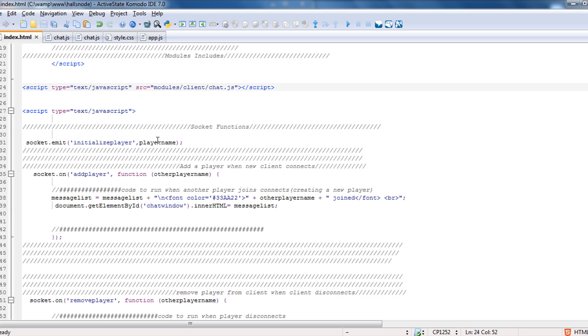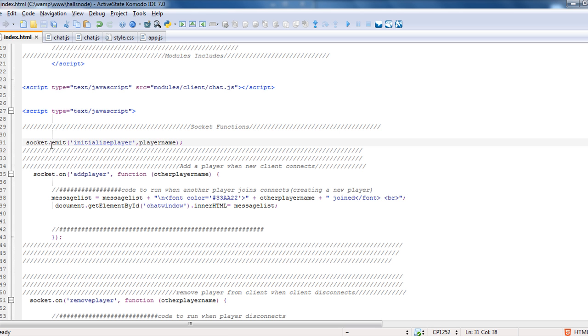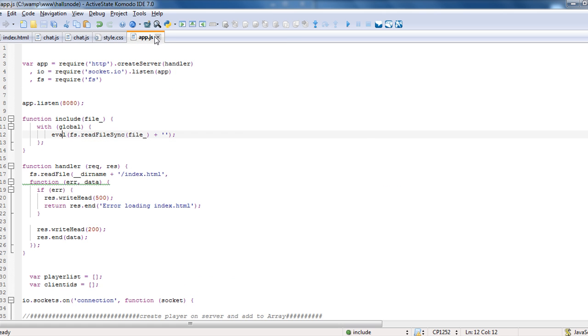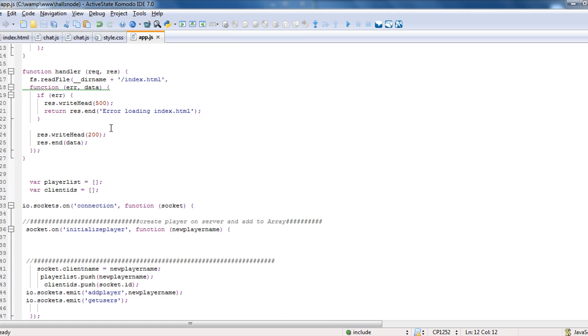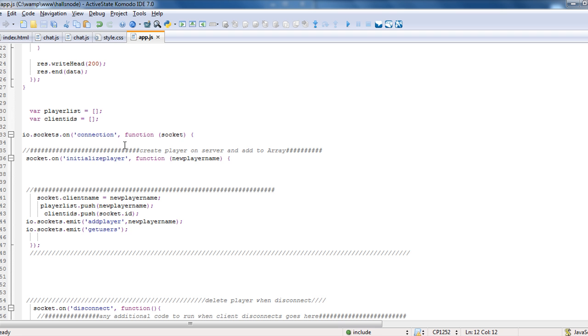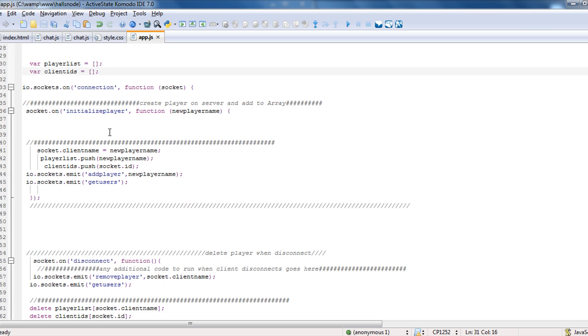So with our socket functions, the first thing we're going to do is we're initializing the player and we're adding the player name. That is emitting to the server, which if we look at our server, I'm going to skip over all this and just drop down. We've created a player list and client ID, which we'll go over in a minute.